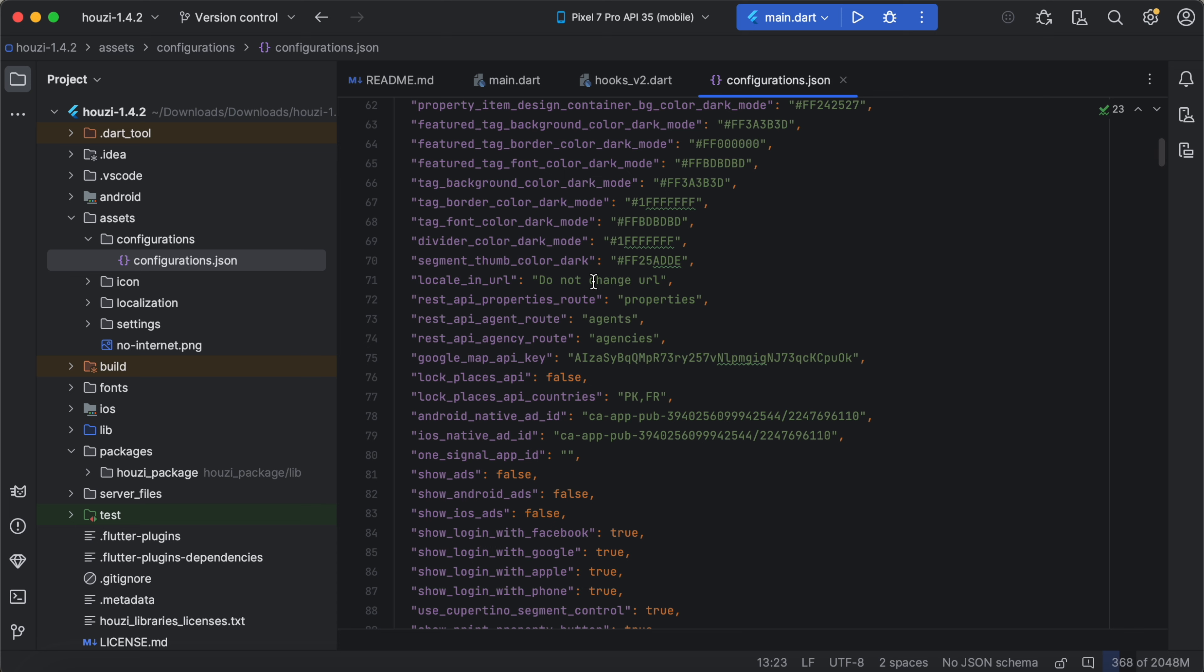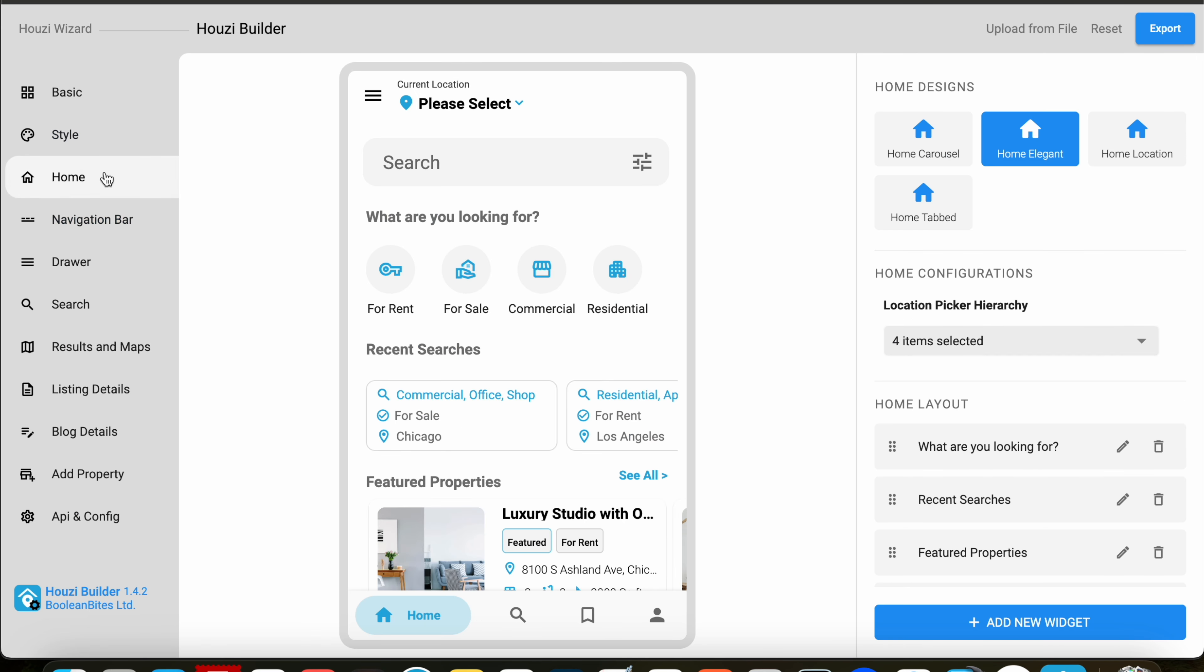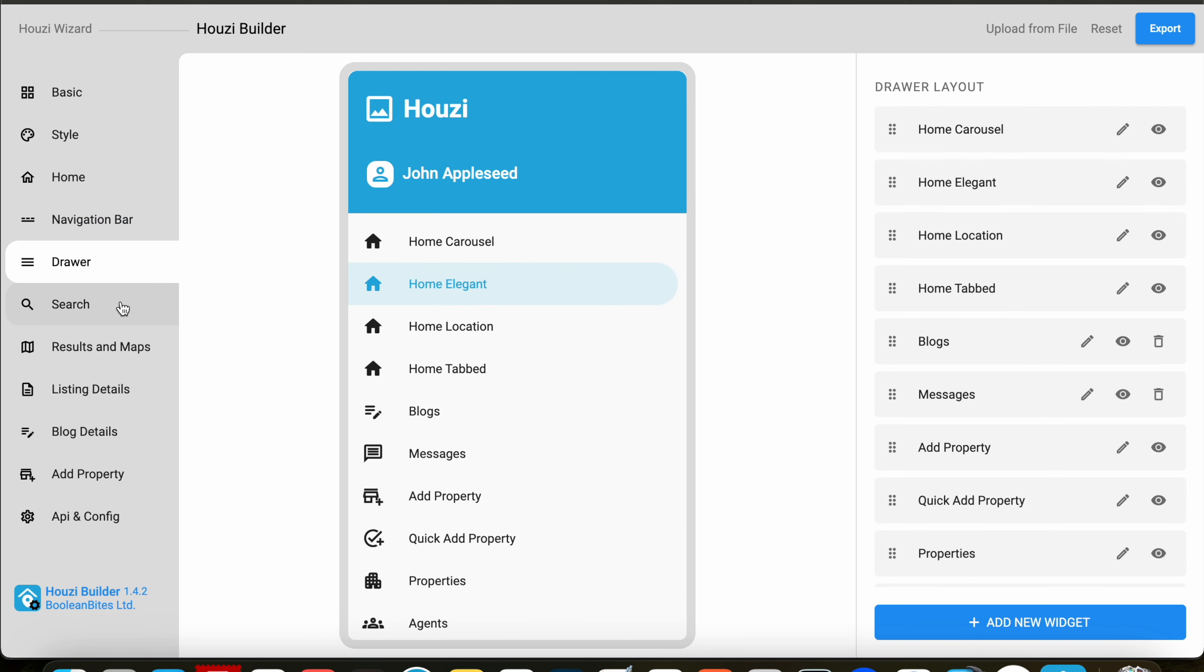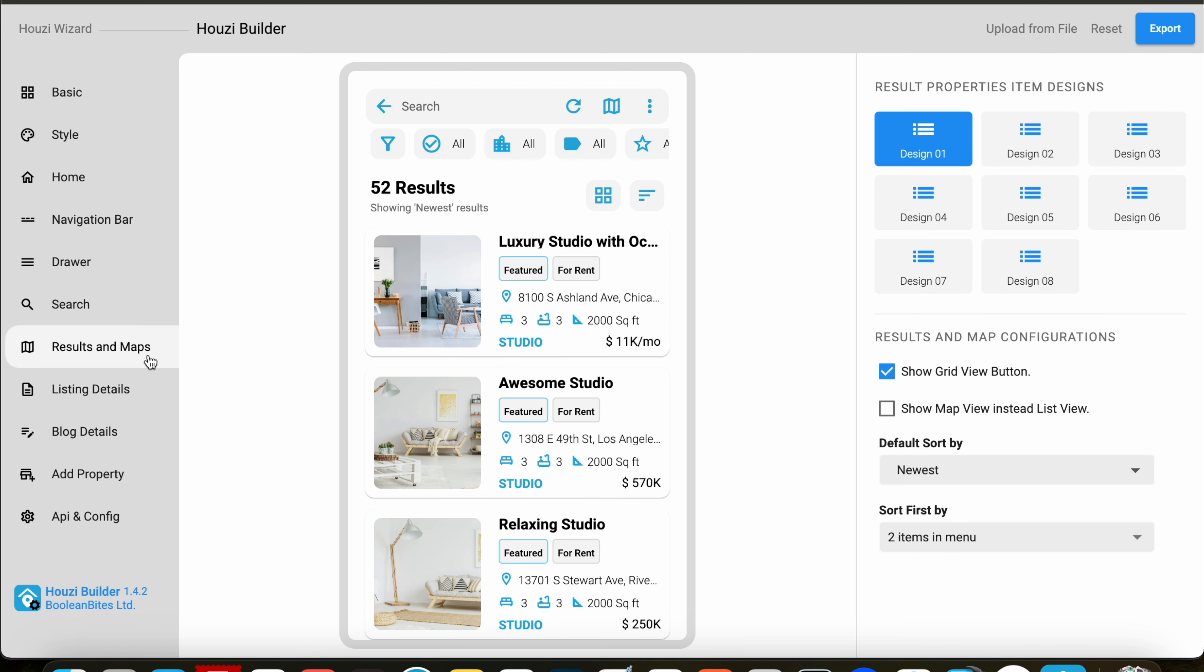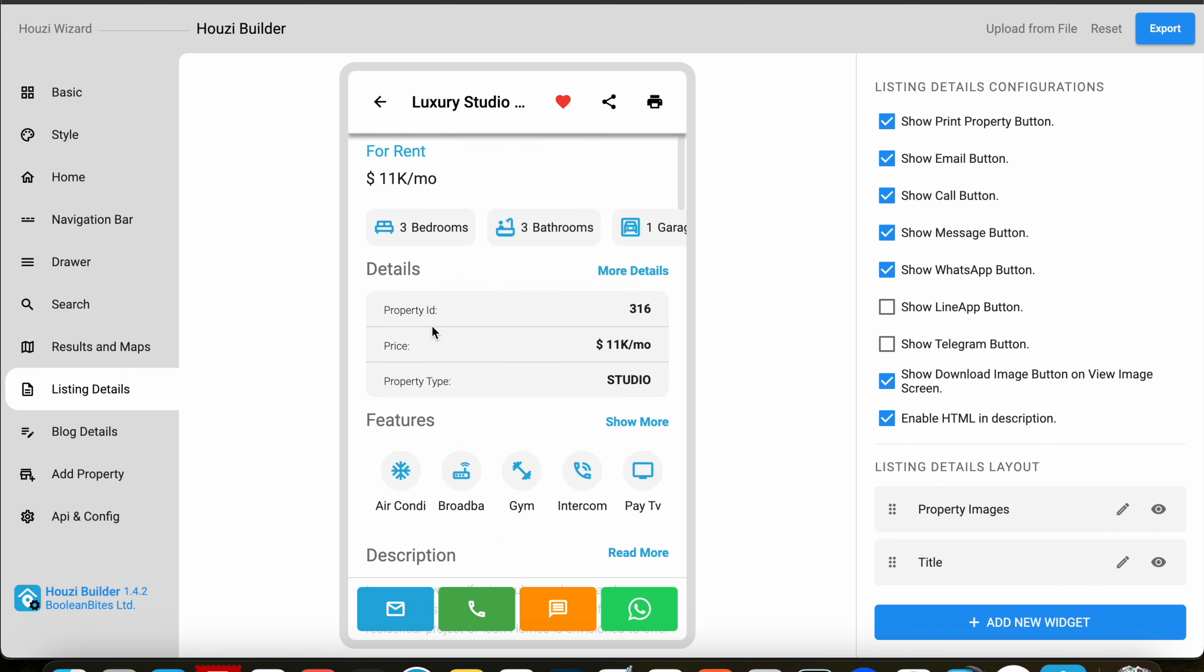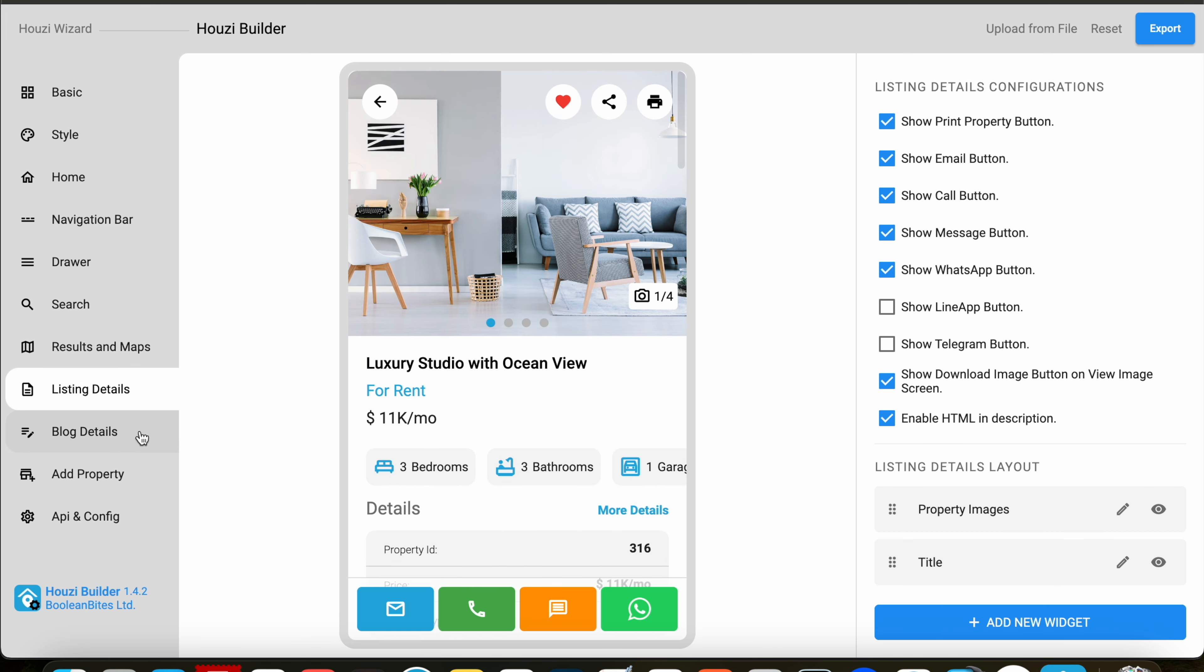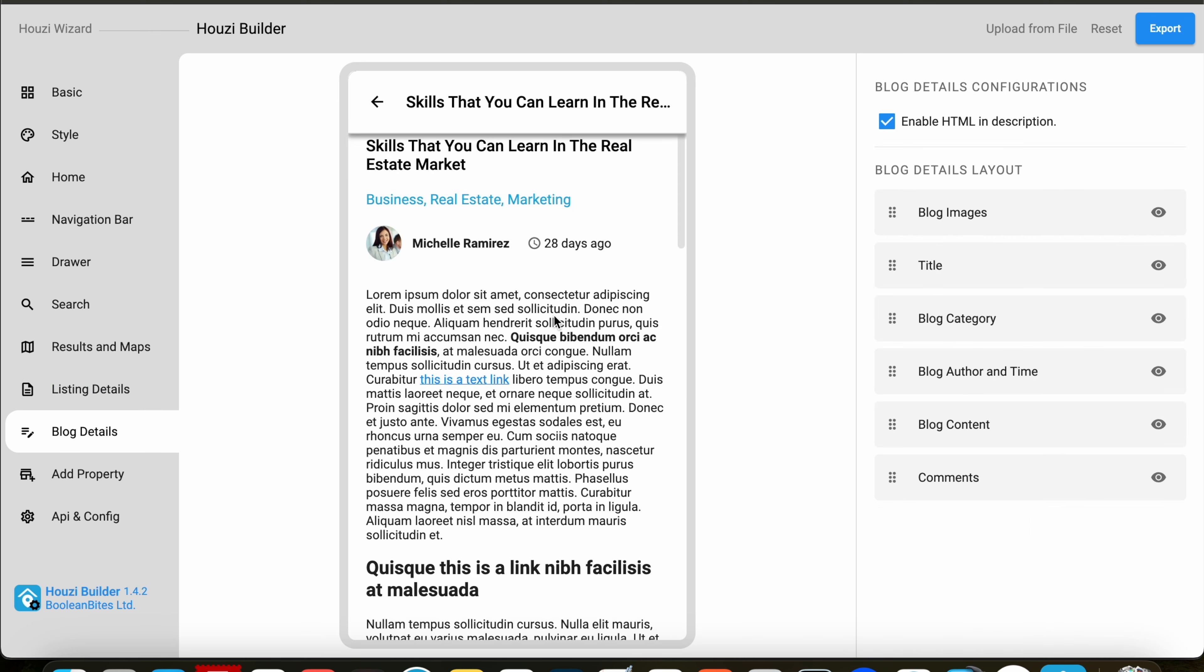This configuration file can be edited using Howzee Builder, which is a desktop app to set up your app's branding, layouts, menus and couple of other configurations. Once you export the configuration from Howzee Builder and paste here in this file and remove existing and install as new app, it will reflect the latest configurations.